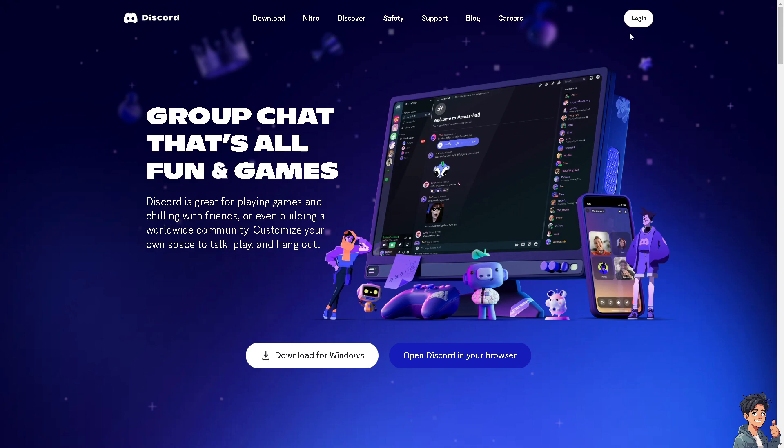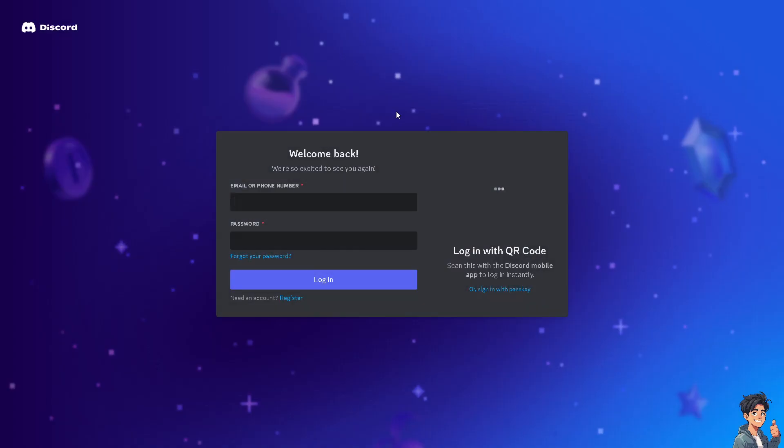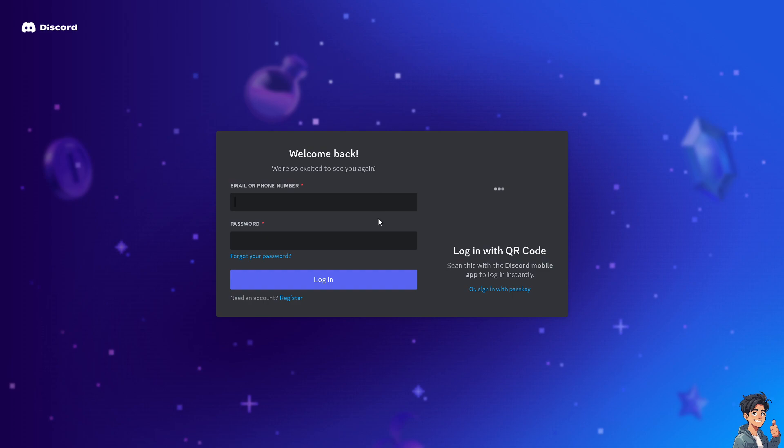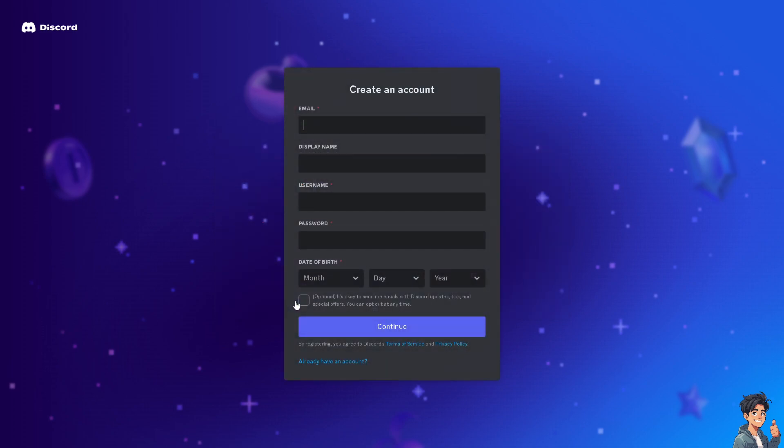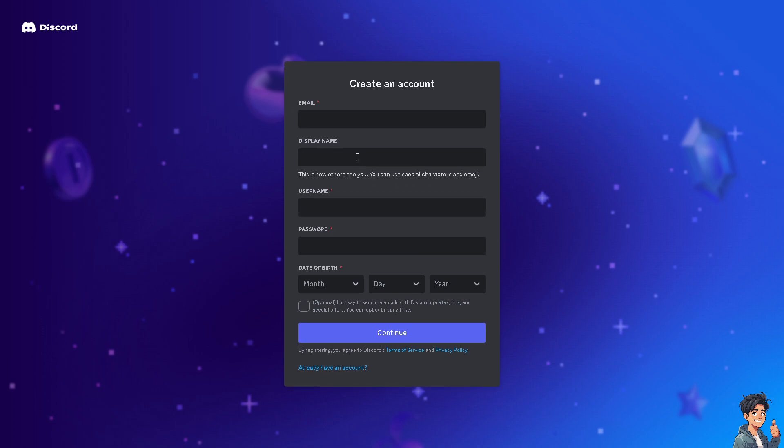Now the first thing you need to do is to log in using your credentials. If this is your first time on Discord, click the register option and from here just follow the onscreen instructions and you're good to go.